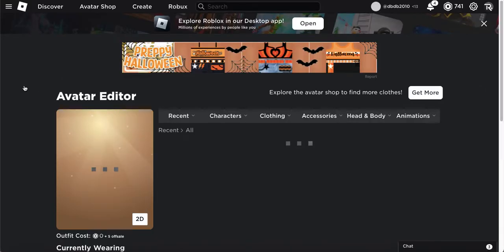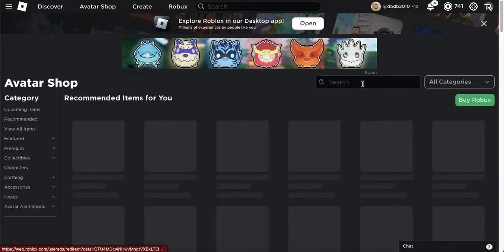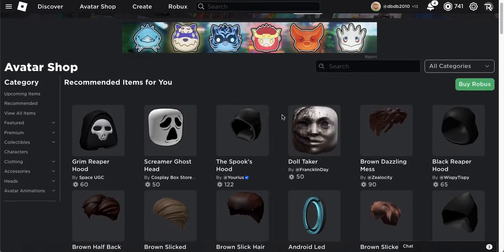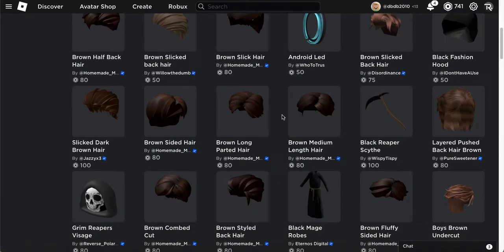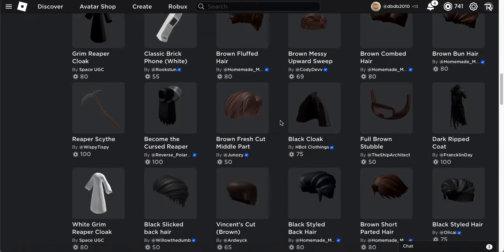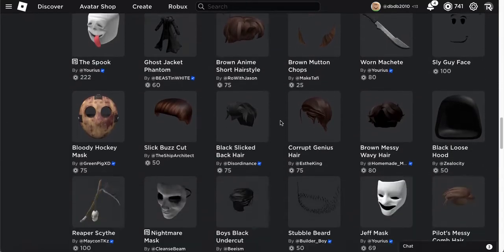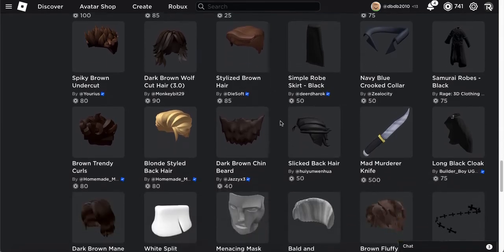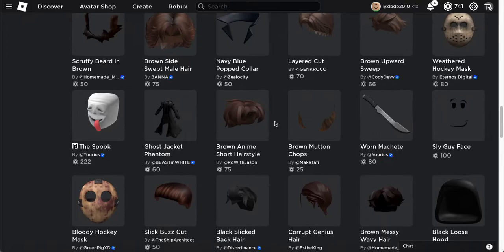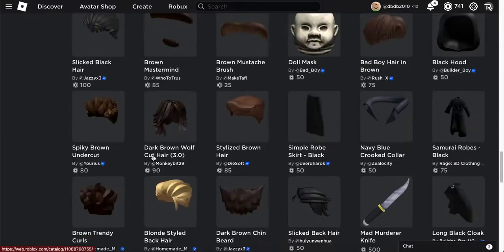We're gonna start with Jeff the Killer. I'll just go straight to the avatar shop. There's a lot of new stuff in the avatar shop because Roblox started letting UGC creators — they started letting everybody make UGC items, they don't have to be in the UGC program anymore.